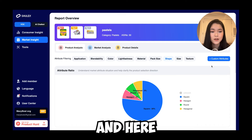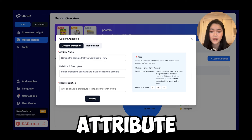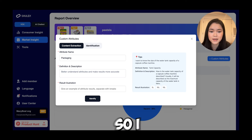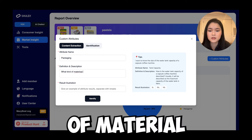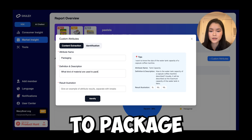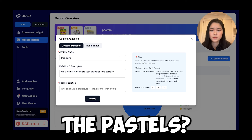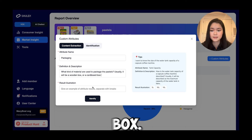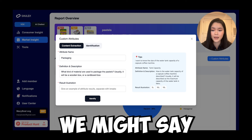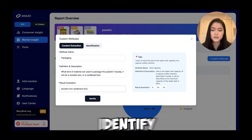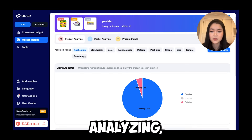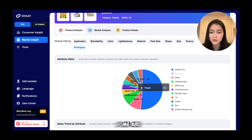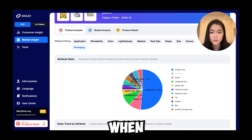You can also do custom attributes. Simply type in the attribute name — for example, I'm curious what type of packaging people are using for their pastels. I type in packaging, add a small description like 'what kind of material is used to package the pastels,' and give illustrations such as wooden box or cardboard box. Click identify and the new attribute appears. We can see that 37% are using wooden boxes, some are using plastic, and some are using tin — a great chart to reference when deciding how to package your own products.